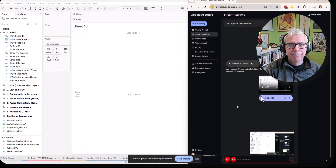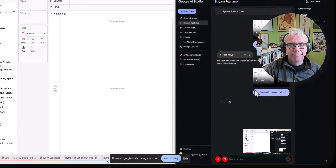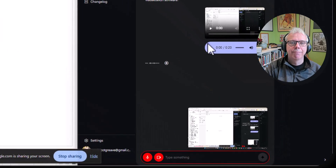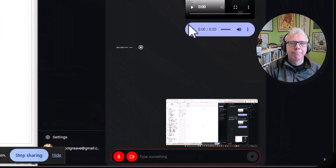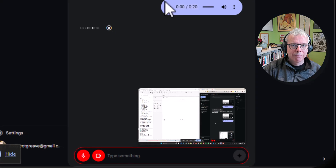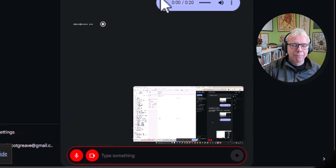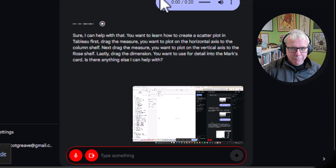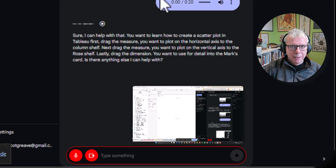Sure, I can help with that. You want to learn how to create a scatter plot in Tableau. First, drag the measure you want to plot on the horizontal axis to the column shelf. Next, drag the measure you want to plot on the vertical axis to the row shelf. Lastly, drag the dimension you want to use for detail into the marks card.